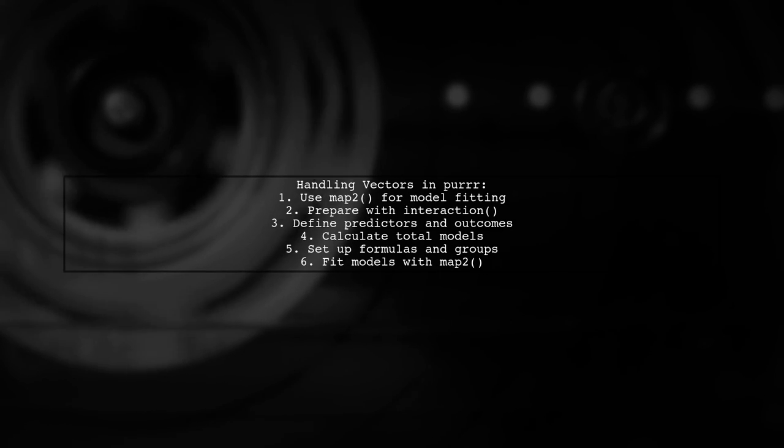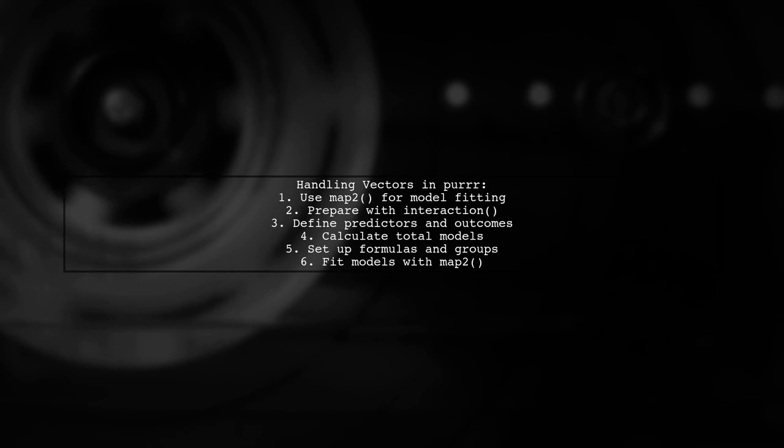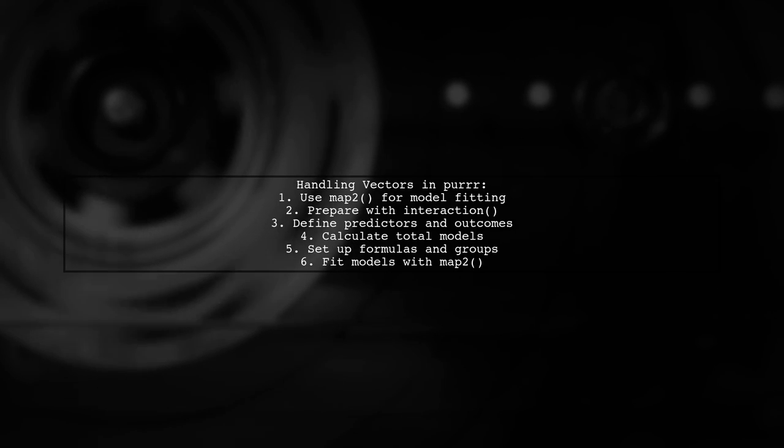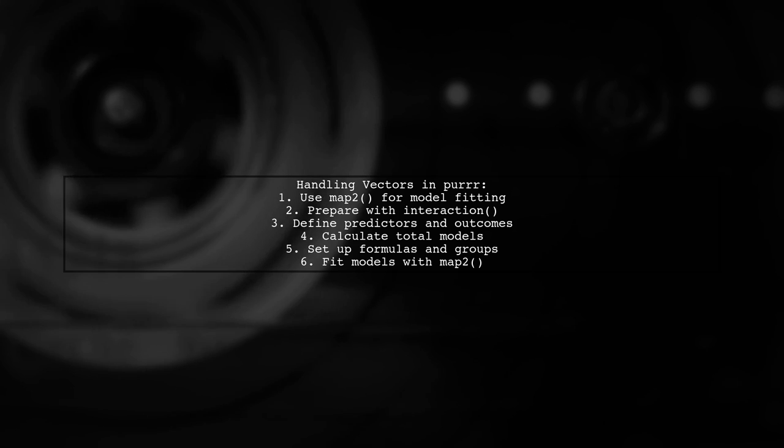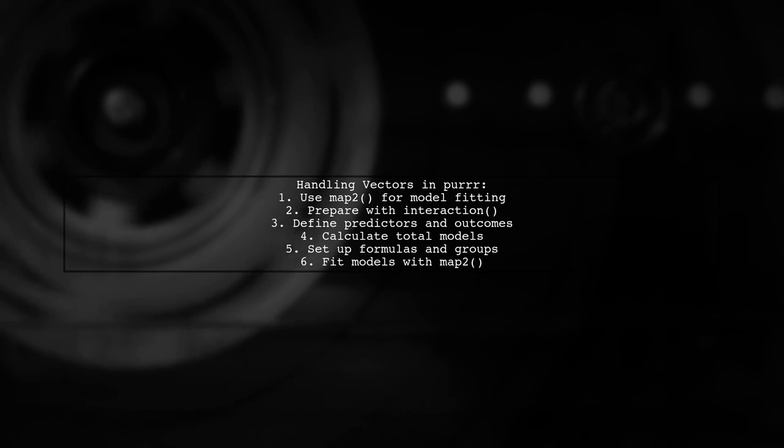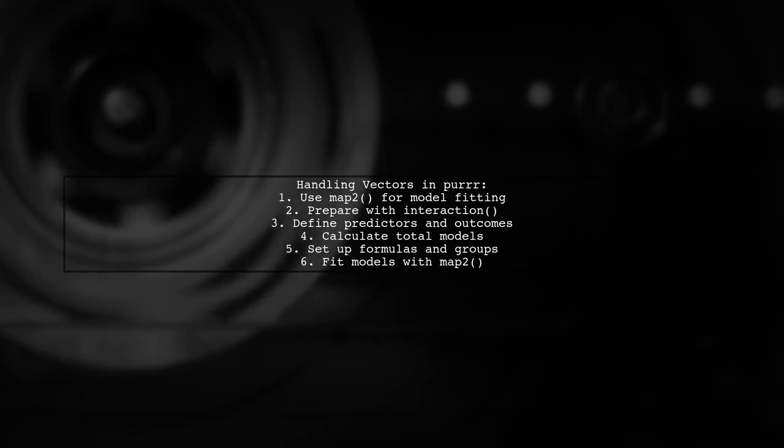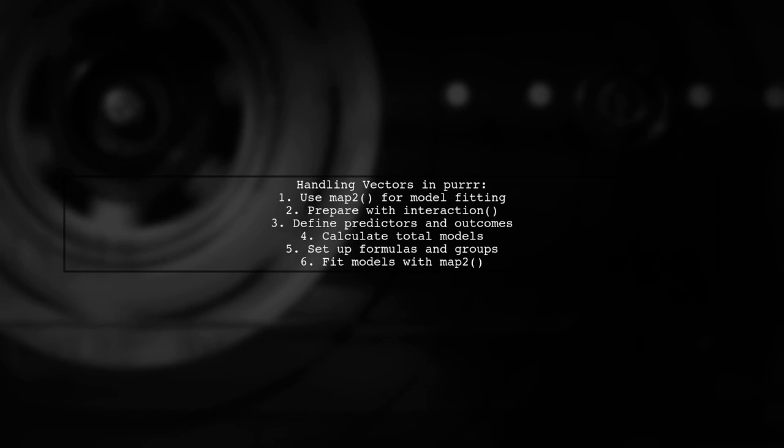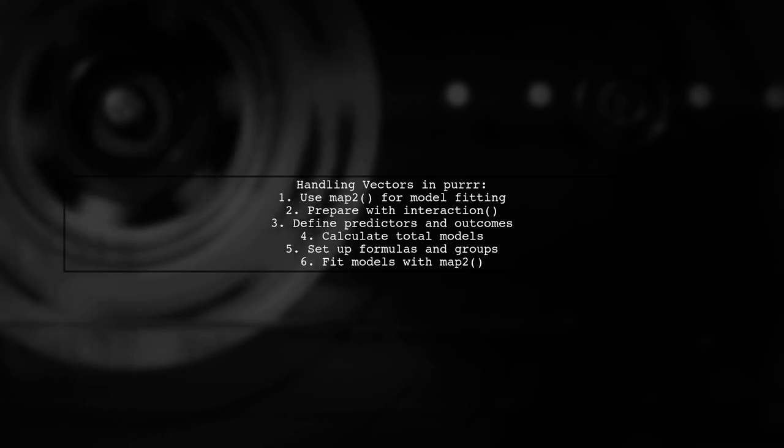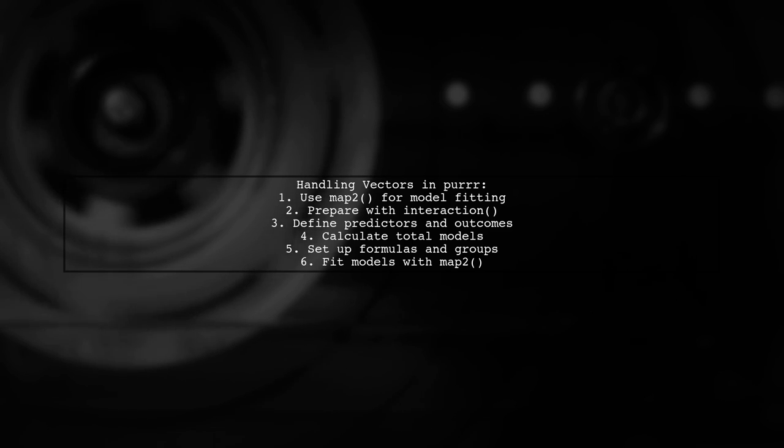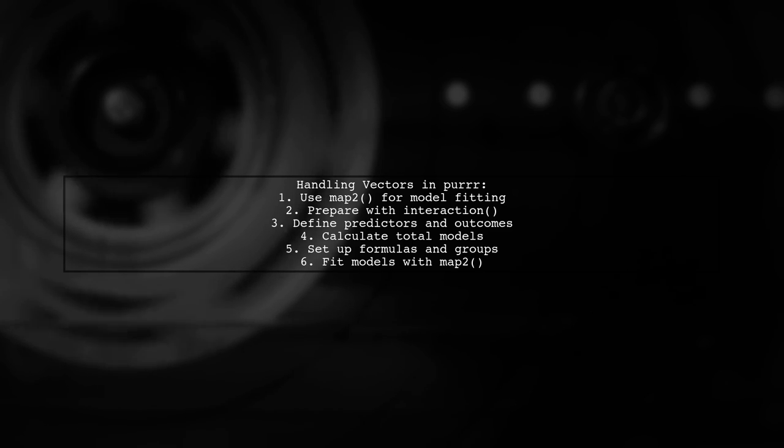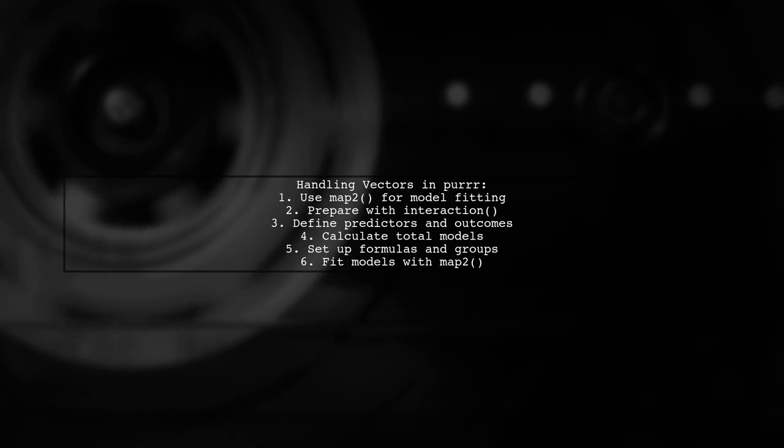To handle vectors of different lengths in R, you can use the map2 function along with some preparation using interaction. First, define your predictors and outcomes, then calculate the total number of models needed. Set up your formulas and groups accordingly, and finally, apply the map2 function to fit your models.